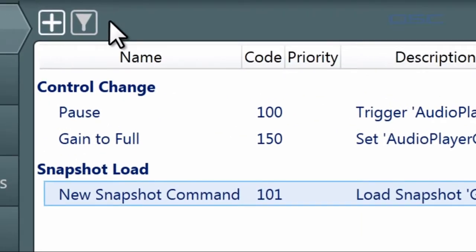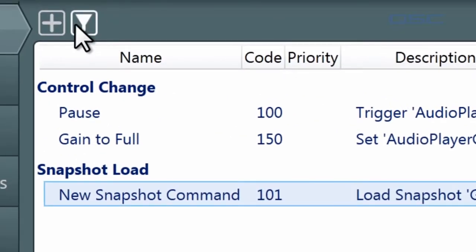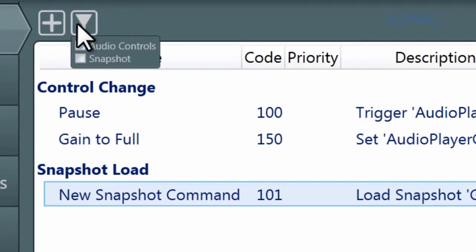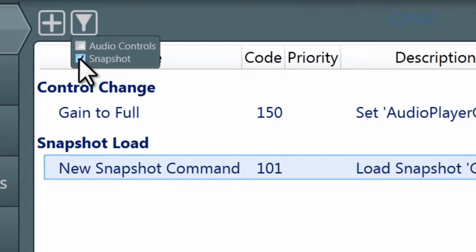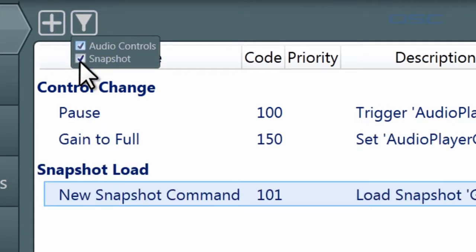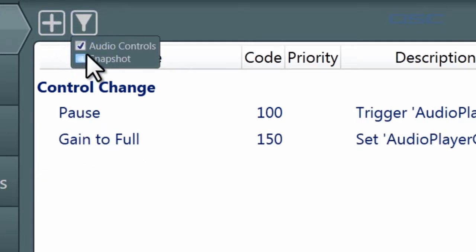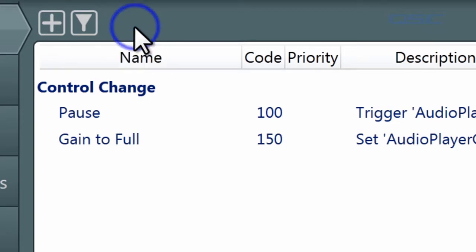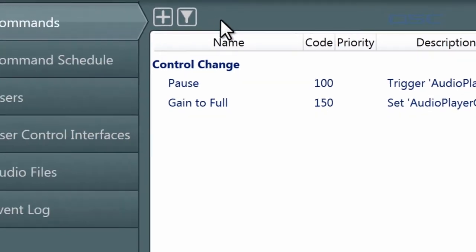Once you have tagged commands, you can then use the filter icon to sort your list so that you can easily find commands associated with a specific function. Let's use this filter icon. Let's only find the snapshot tags or only find the audio controls tag.